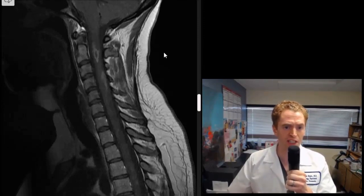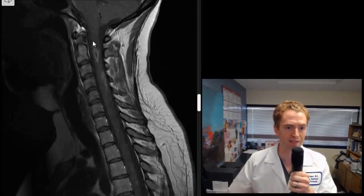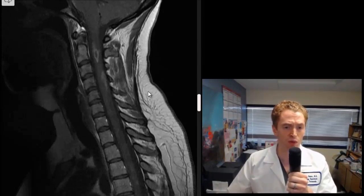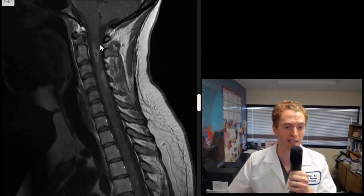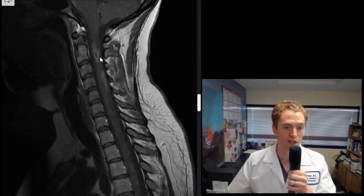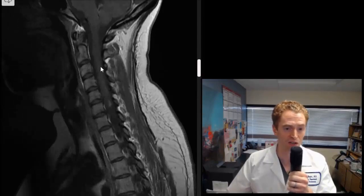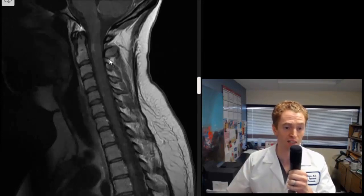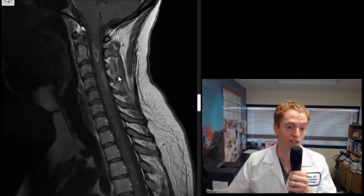Looking at the T1 images with contrast, many of the lesions take up the dye. With active inflammation in multiple sclerosis, there's a breakdown of the blood-brain barrier and the dye seeps into the lesions, making them look very bright. You can see the lesion on the left side of the C2 spinal cord looks very bright and is enhancing. There are also patchy lesions further down, and this smaller lesion on the left side also looks active. So this individual has multiple simultaneous enhancing lesions of the cervical spine.